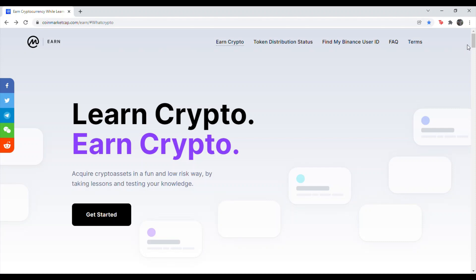If you have any other CoinMarketCap quizzes, check out my channel. I have all the answers listed there. So let's go ahead and figure this out. Start by going to CoinMarketCap earn or click the link in the description. That'll take you directly to the quiz.